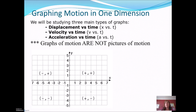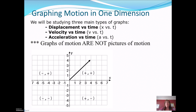Besides motion diagrams, we're also going to be graphing motion. There are three types of graphs: displacement versus time, velocity versus time, and acceleration versus time. In this video, we're only going to talk about the first two. One thing to remember is that graphs of motion are not pictures of motion — and that's going to mess you up sometimes. We're going to be doing a lot of calculating the slope of graphs.